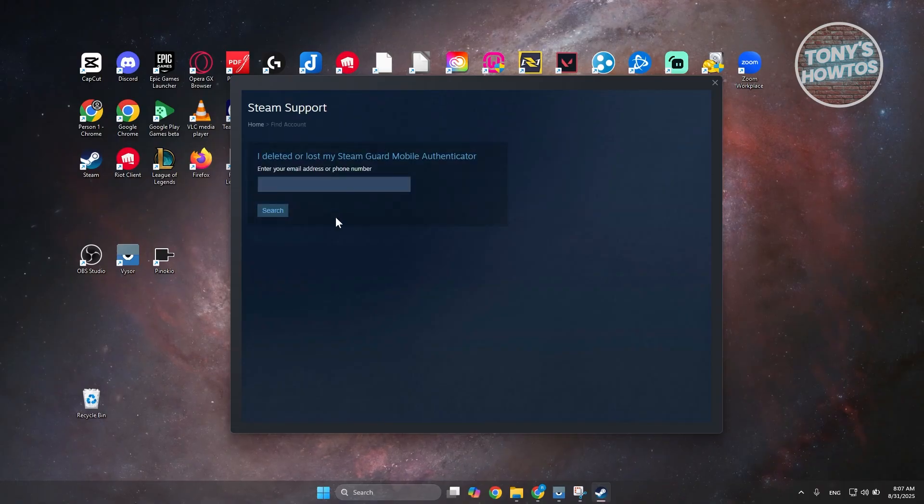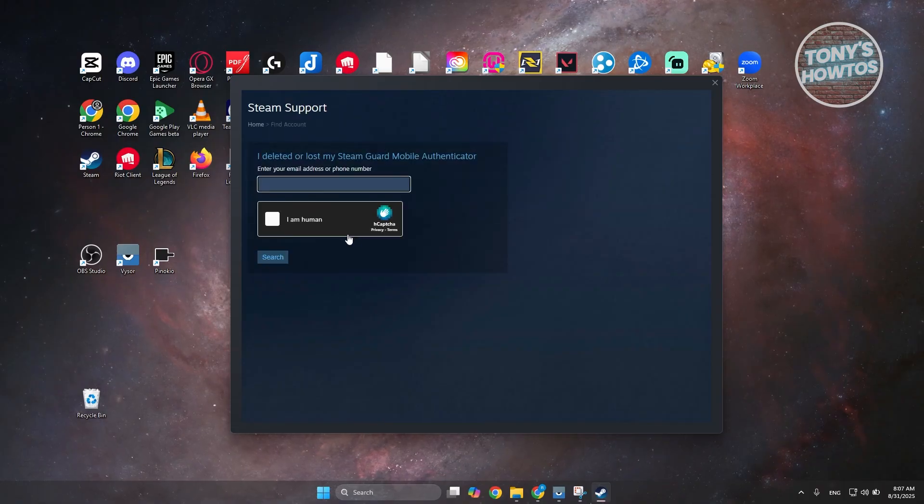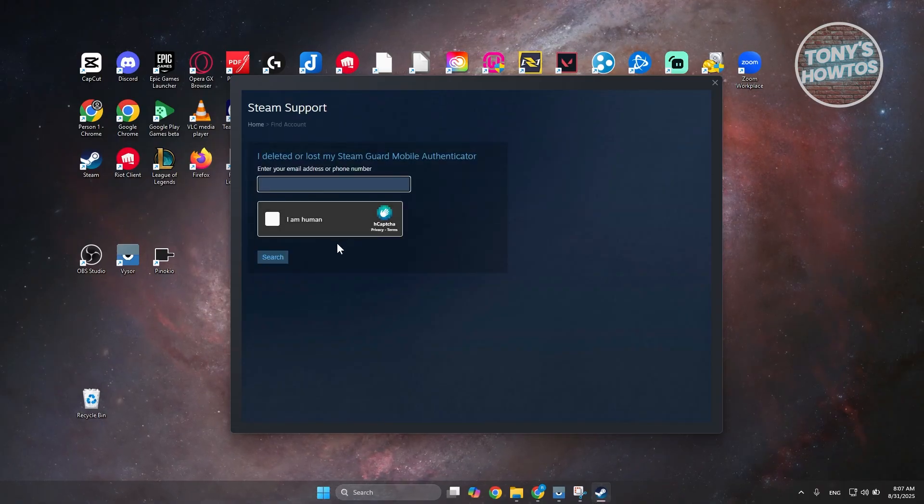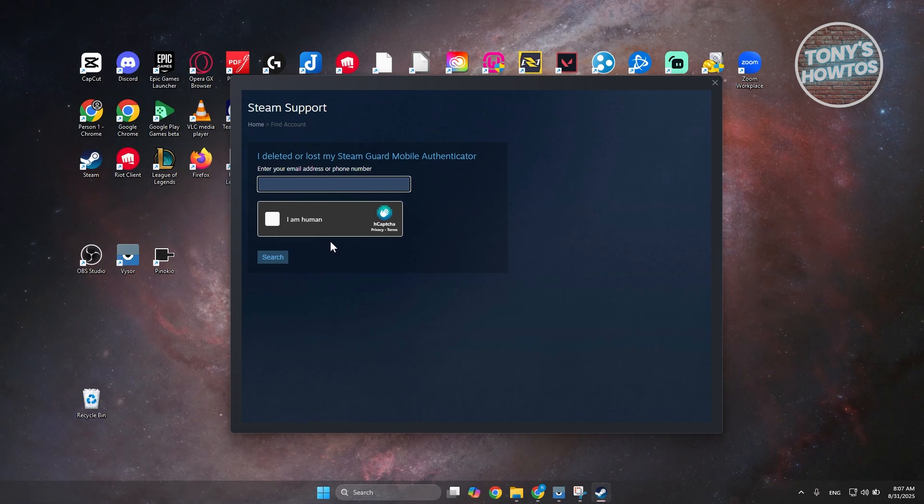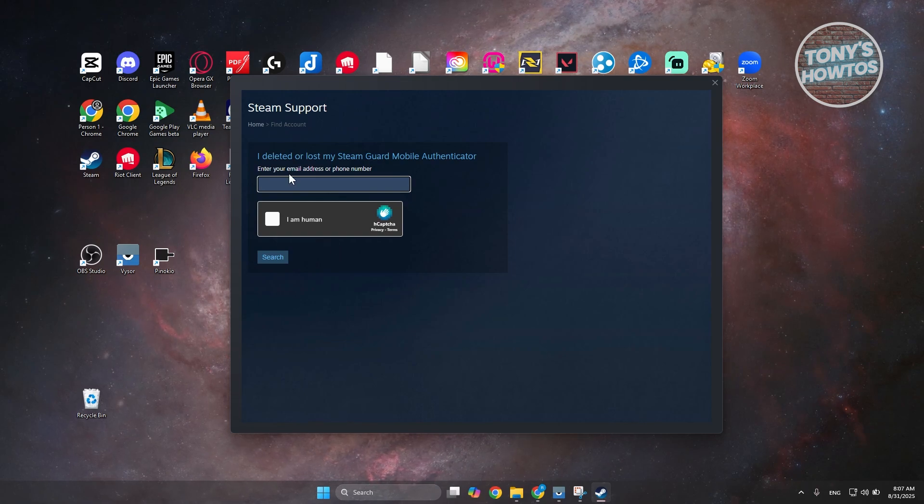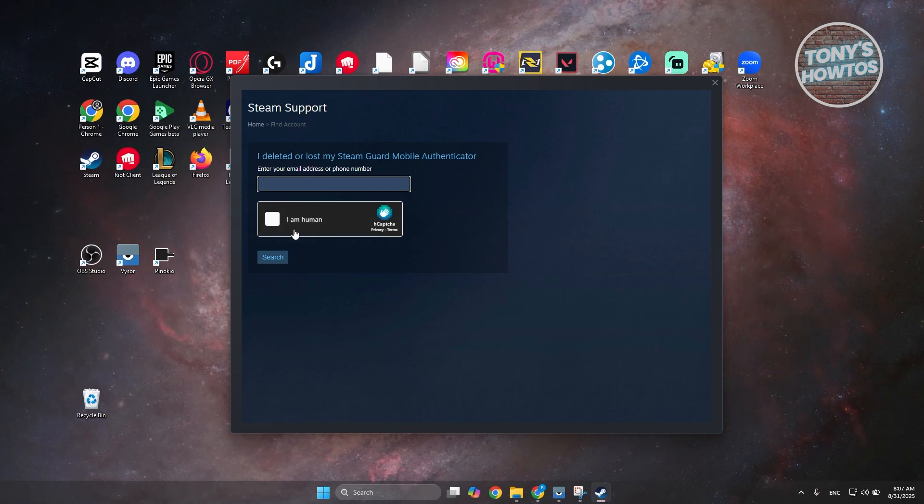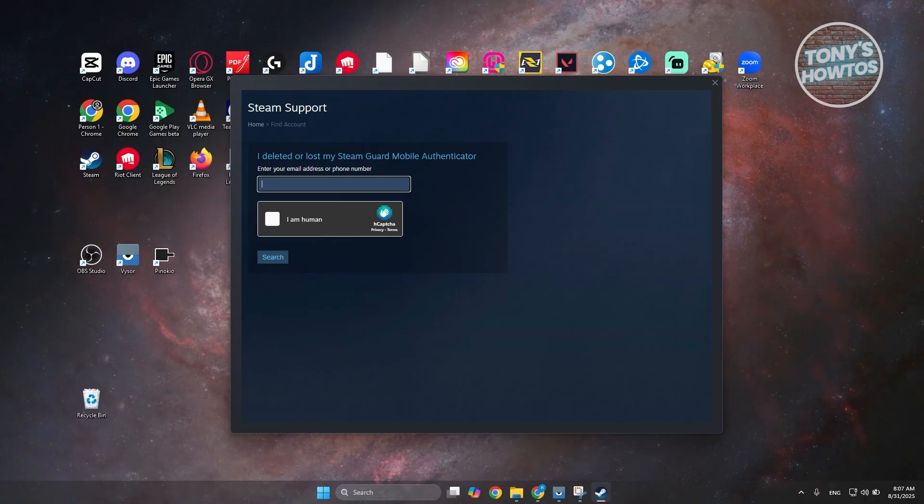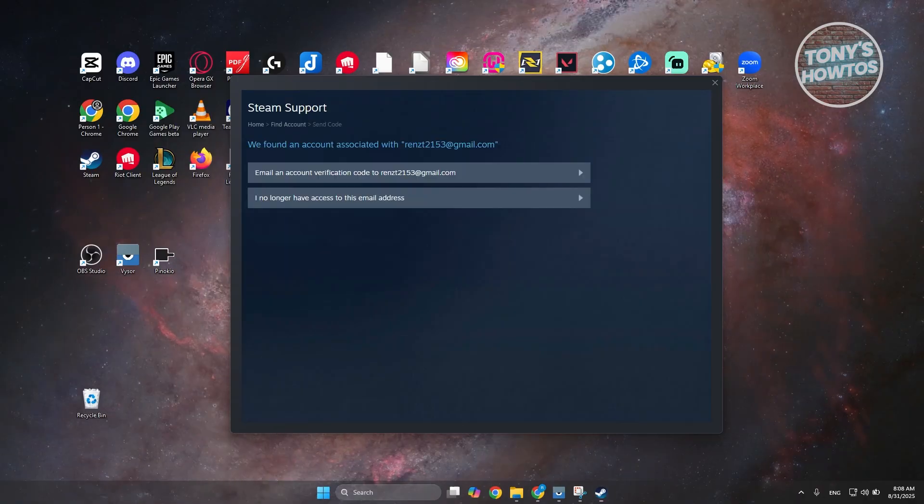Now it's going to ask you to enter the email address that you've set for your account. So enter the email address, confirm that you are human, and click on Search. That will search for your account.